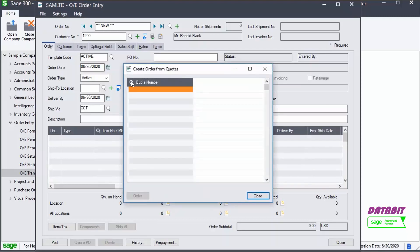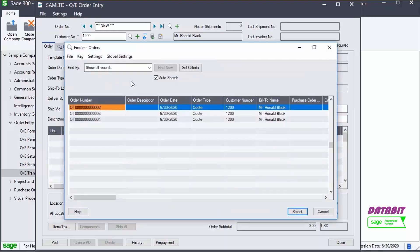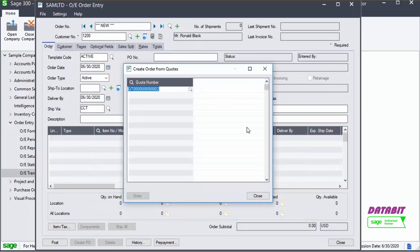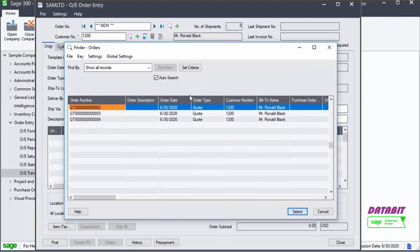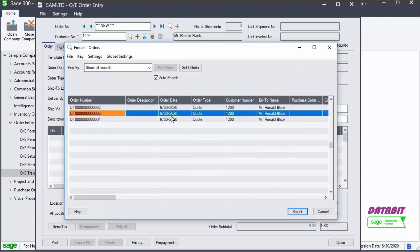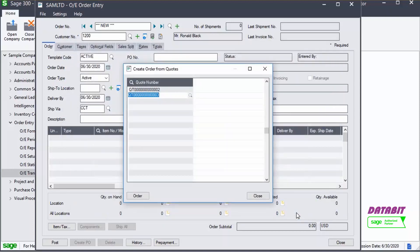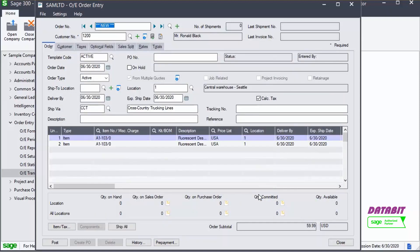In this window, we will select the quotes that we wish to include in the order. Use the Finder or manually enter the quote numbers. When the quotes have all been selected, click the Order button and close.